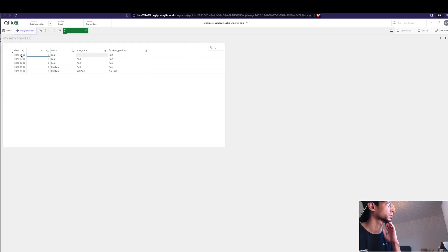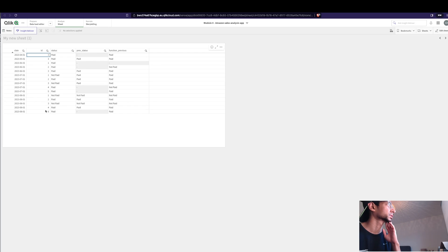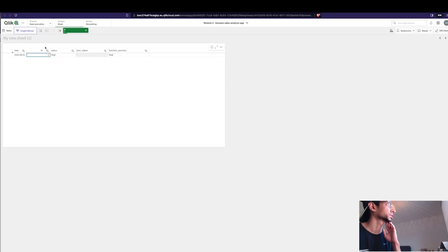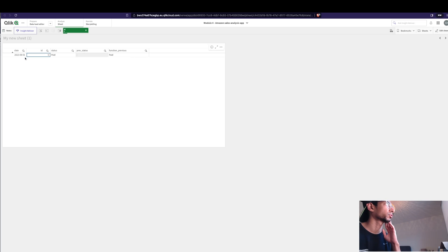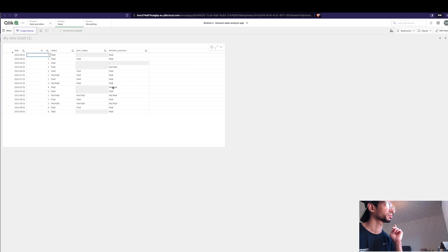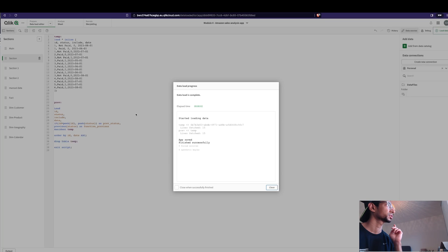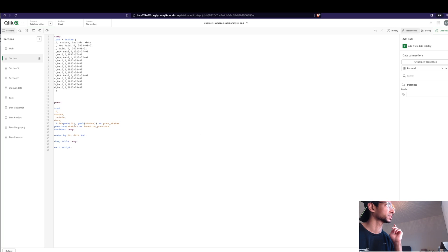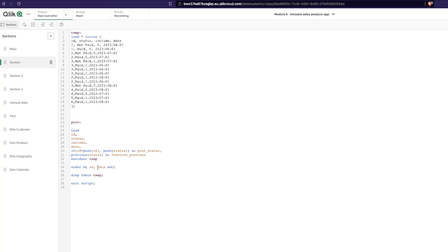It shouldn't say paid because customer three doesn't have an option for before April, right? So that doesn't look exactly right. And if you say six, it says previous function is paid but that's not true because there is no previous value for this. So what does previous do? It actually just looks at the previous value that's available and brings it and saves it here.